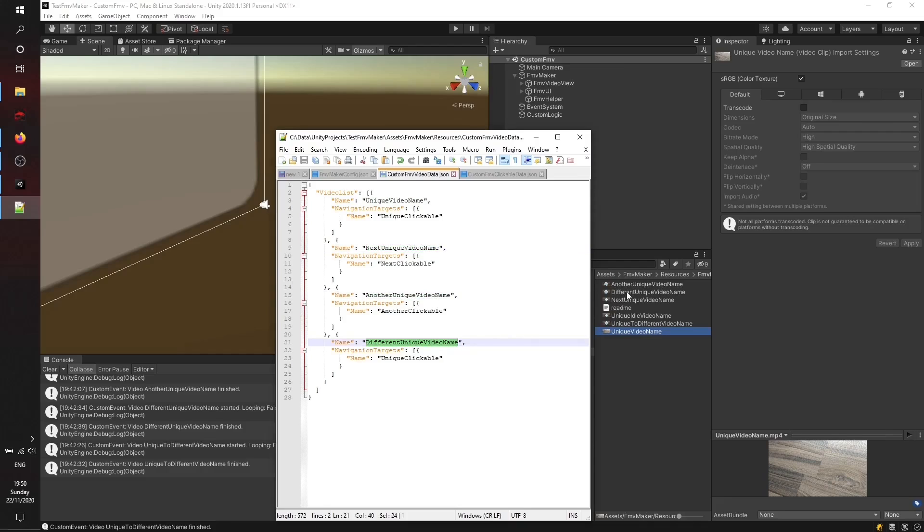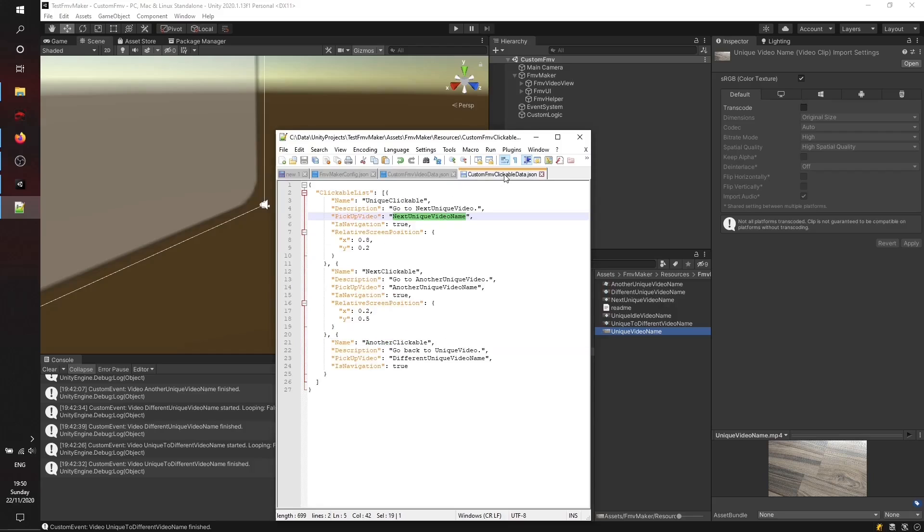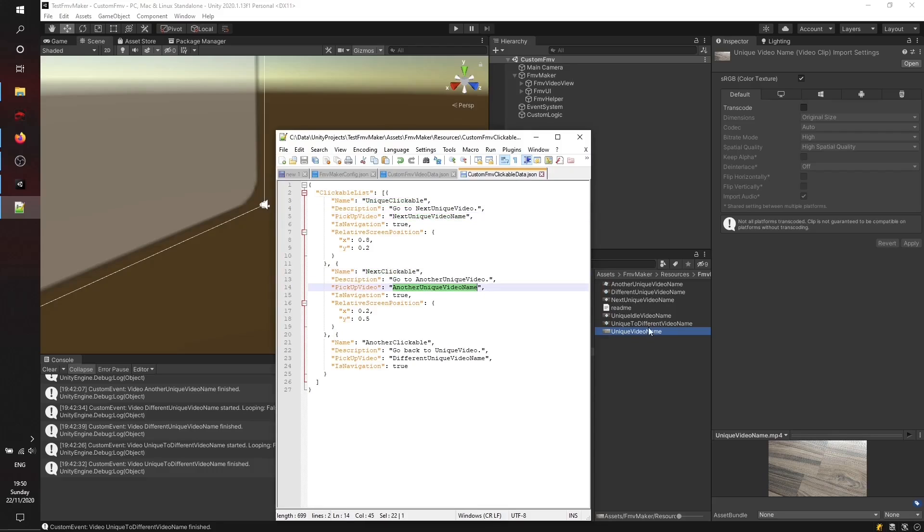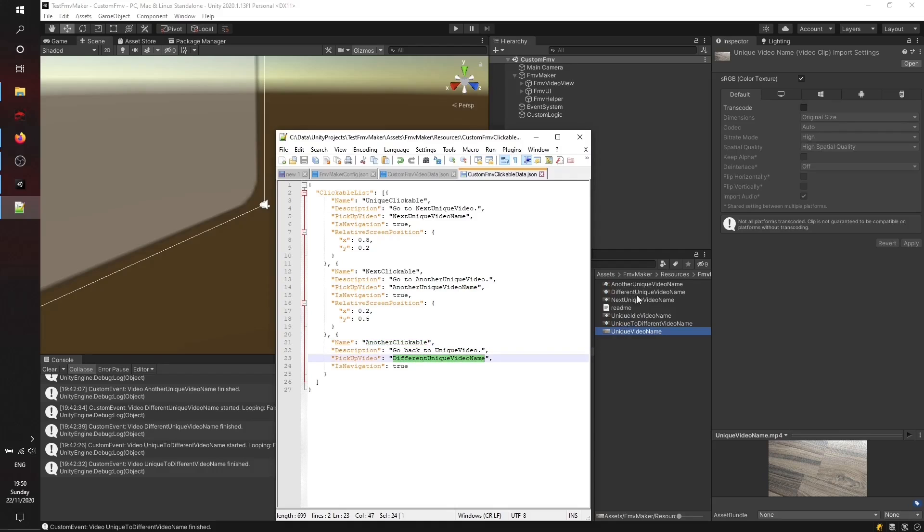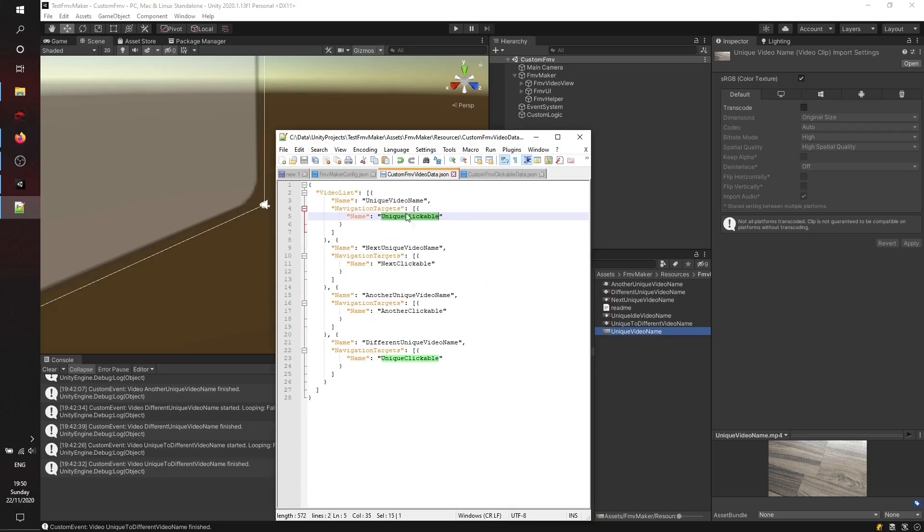Every video element will link to a clickable, also with a unique name. These clickables will link to a pickup video file which is also related by its file name without the extension because it's not needed here.